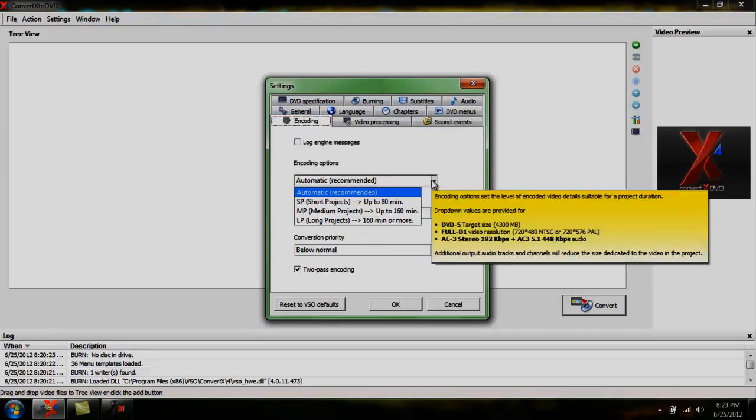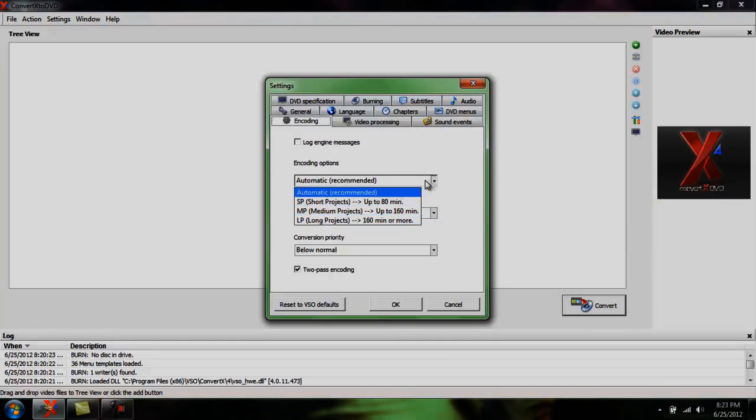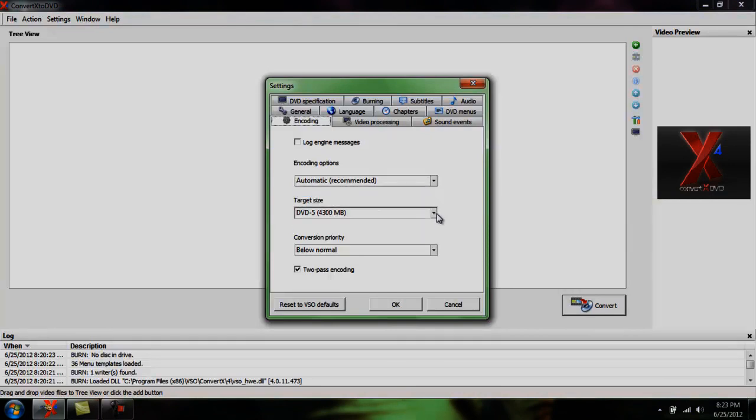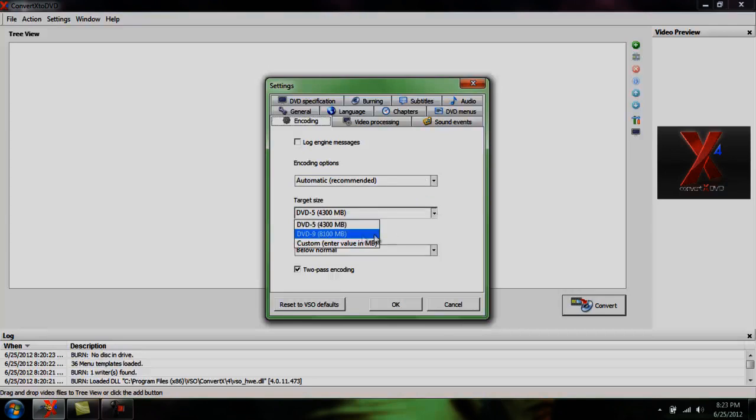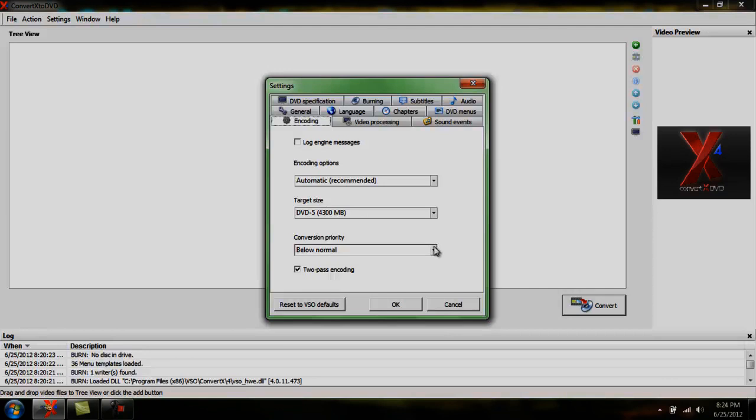With encoding, I keep it on automatic. The automatic is to determine how long the movie is and do the best option. Target size DVD 5. If you go with DVD 9, I think you have to use writable DVDs because they can hold more. A lot of times, any time I try burning one of those, I always have problems. So I just keep on DVD 5.